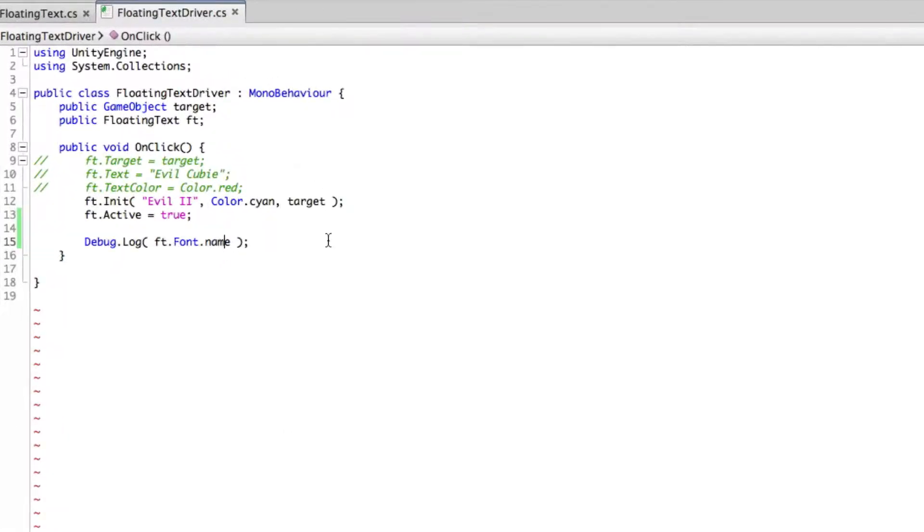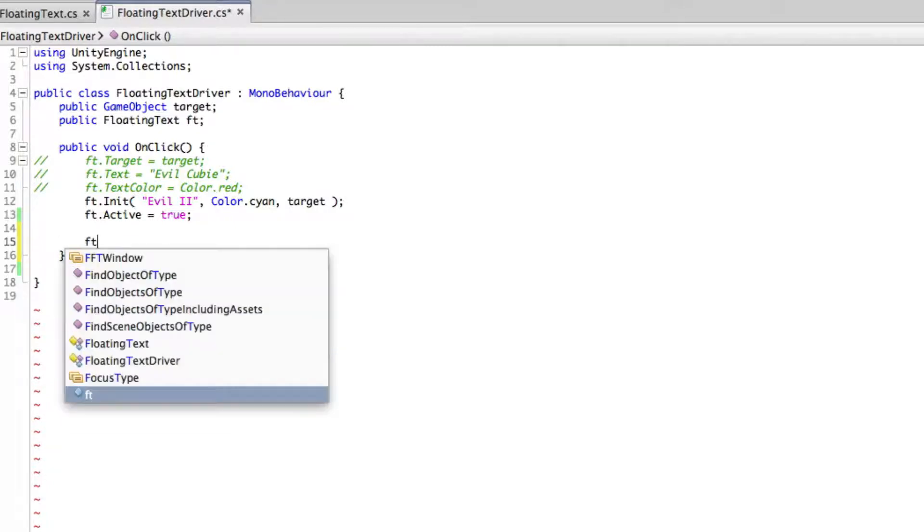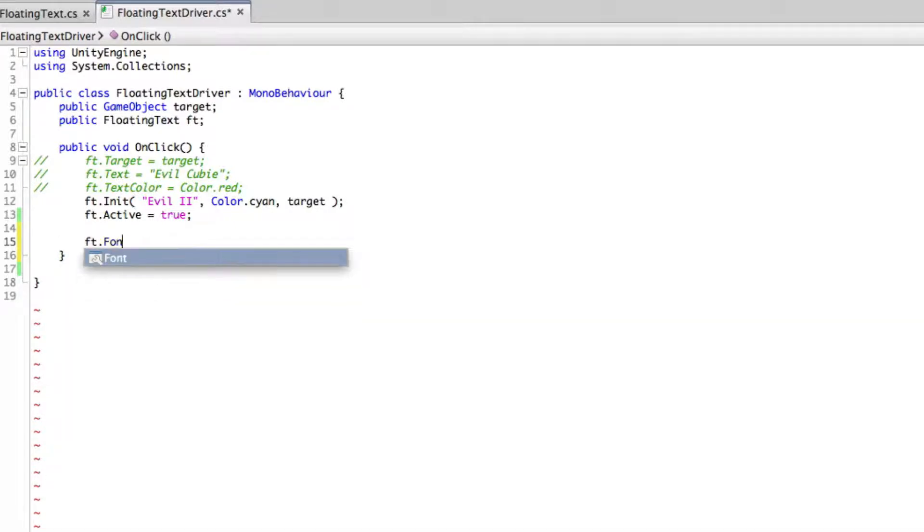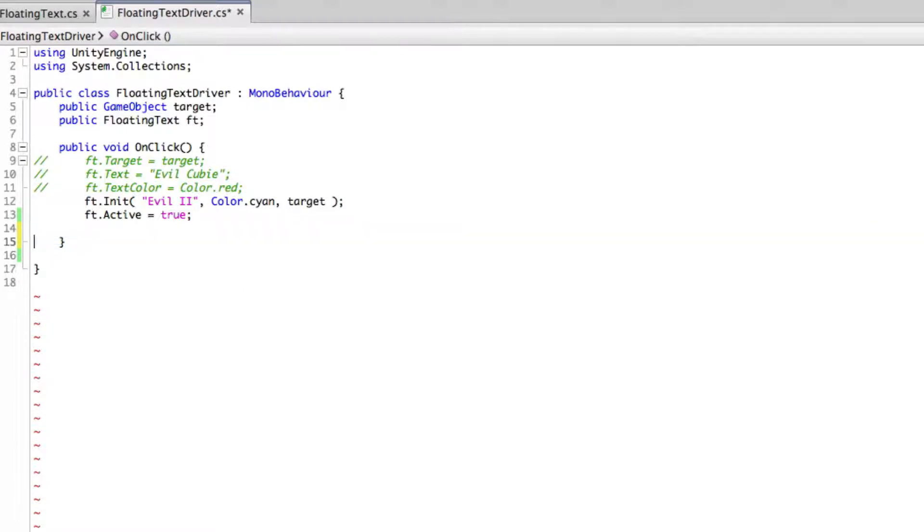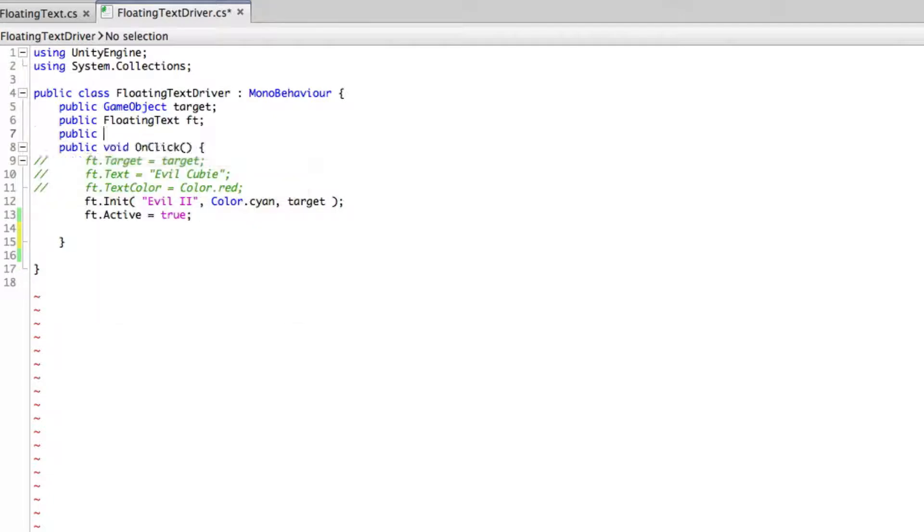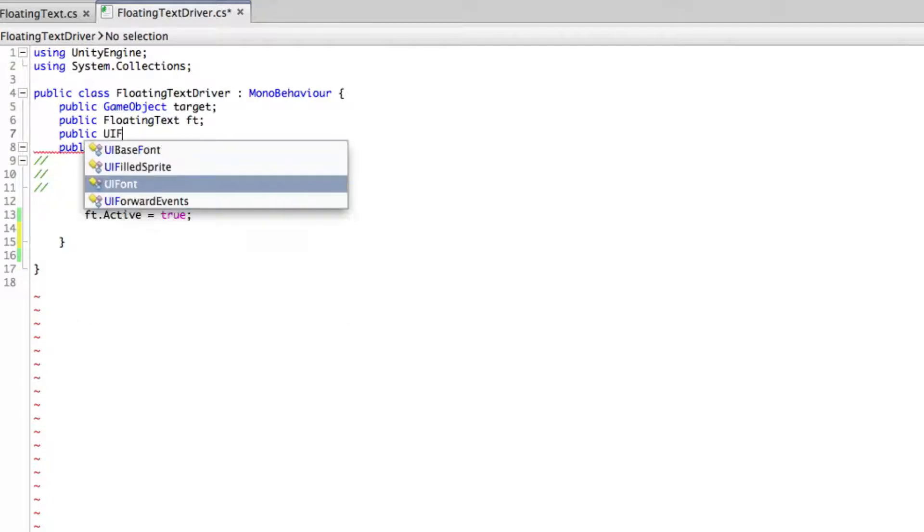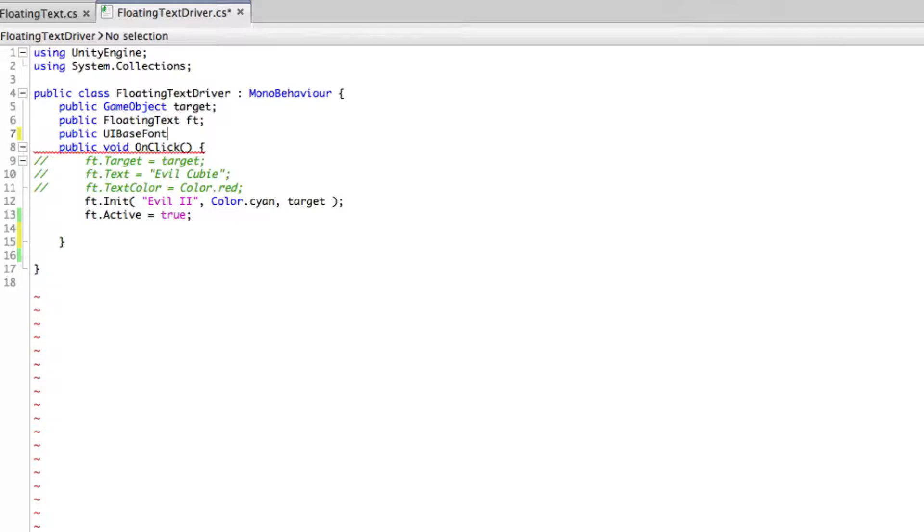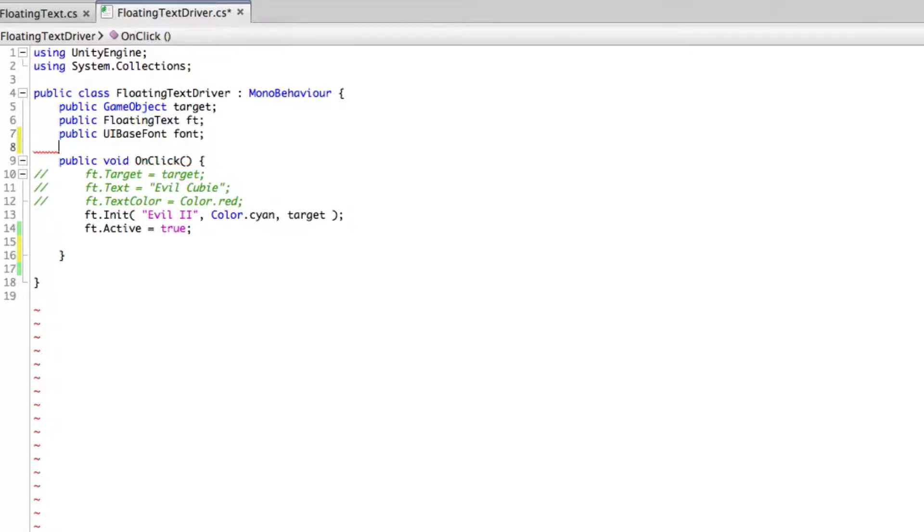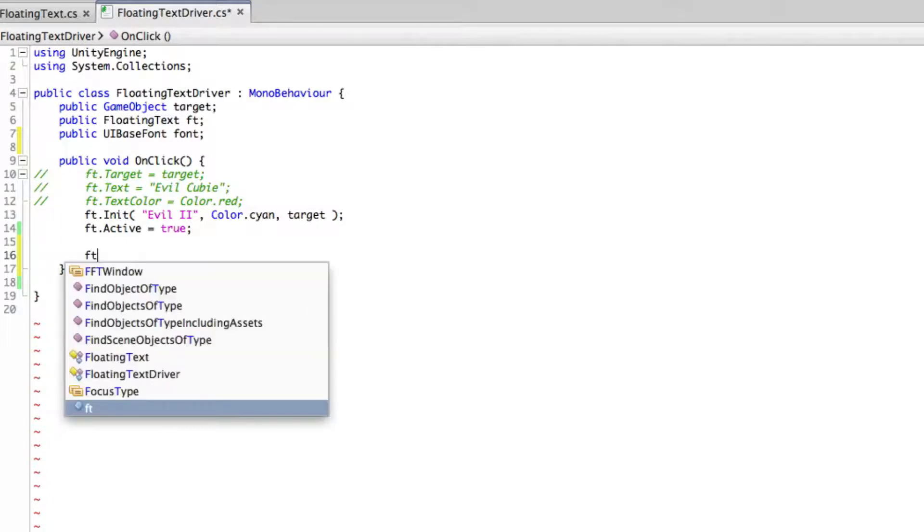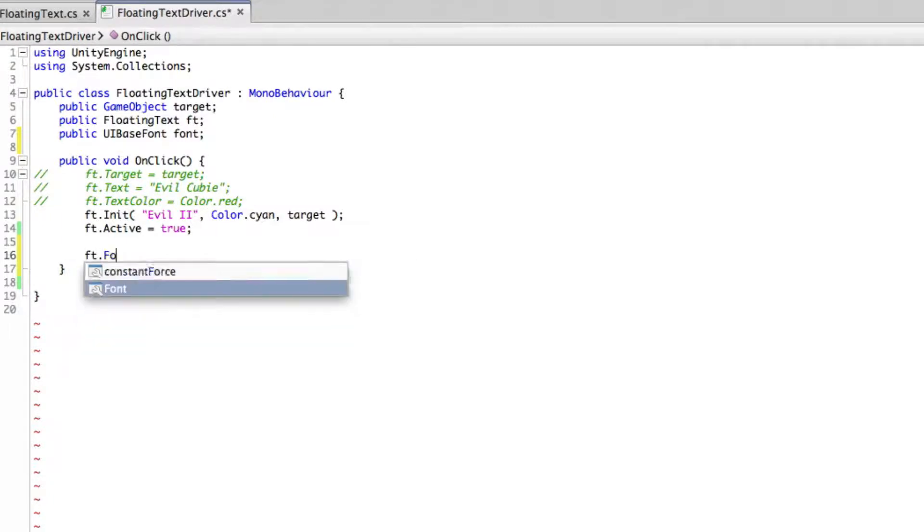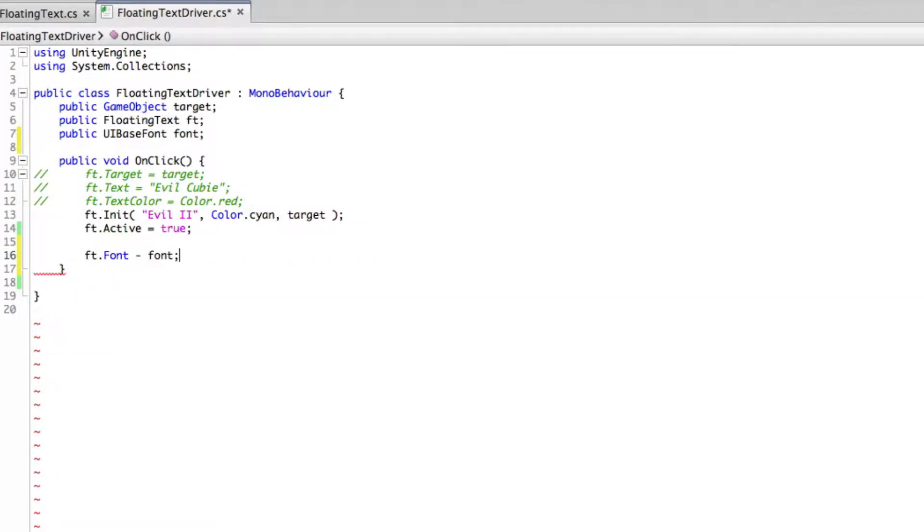So great we should just be able to take this, shrink it down ft font. Actually we better make a public variable up here to store it at. Public and I believe it was UI font base font and I'll just call this font. Then down here we'll go ft font is equal to the font that we have stored up there. Let's make that an equals not a takeaway.